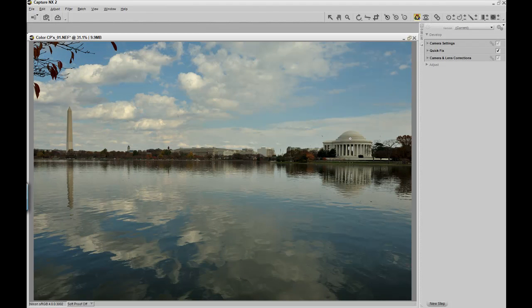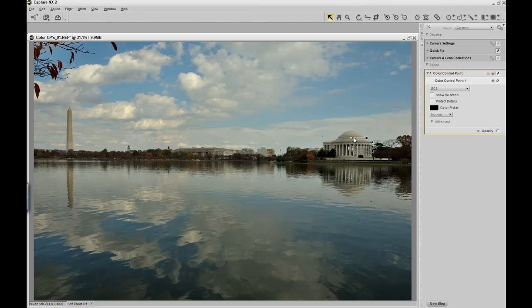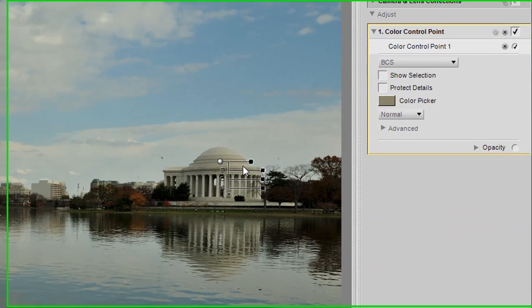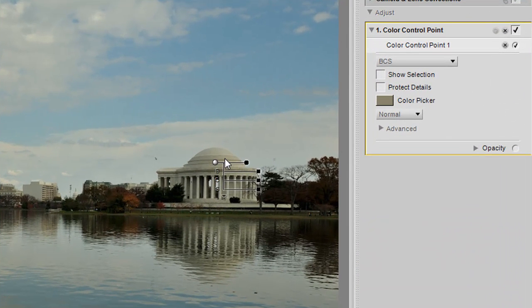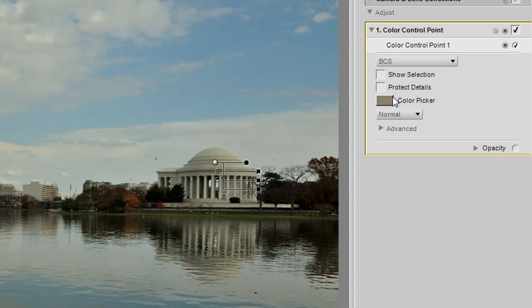we then go to the image and place the color control point on the part of the image that we want to adjust. In this case, it's the Jefferson Monument. Now we can see what is being sampled by looking over at the right and seeing the color picker, which shows us the sampling color of this color control point.